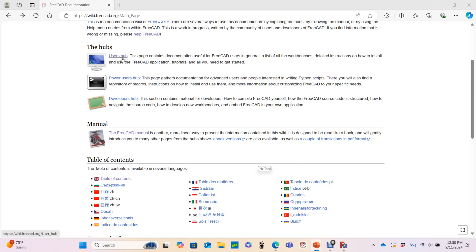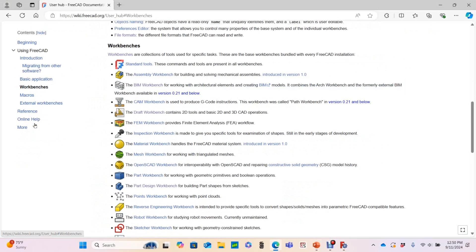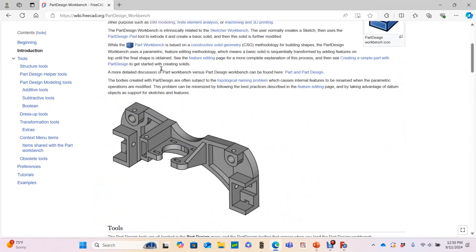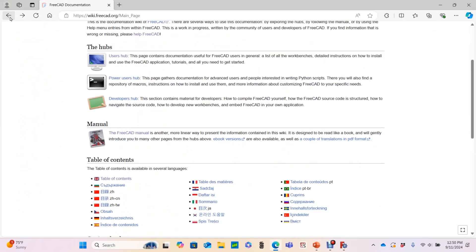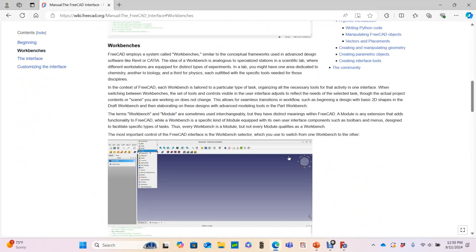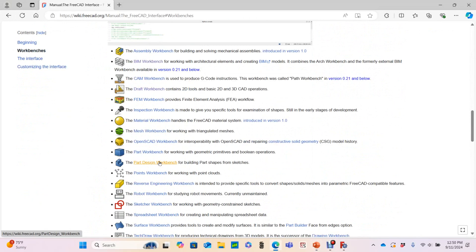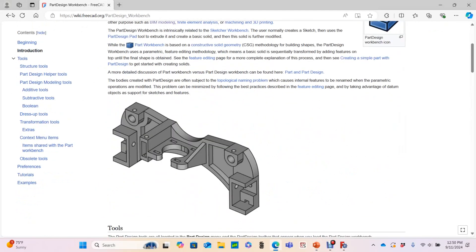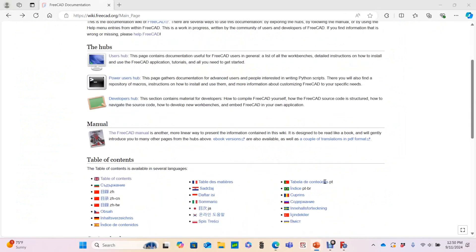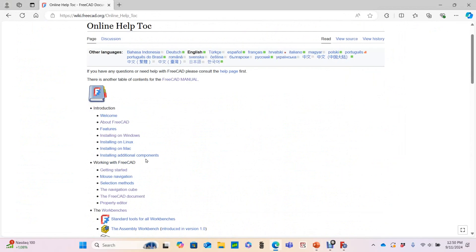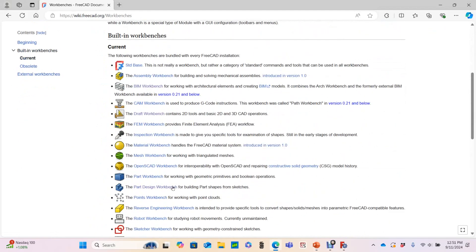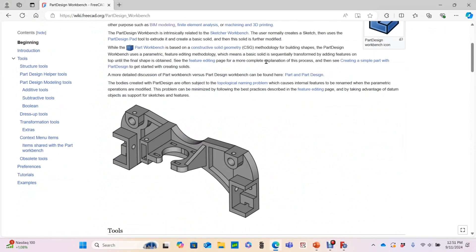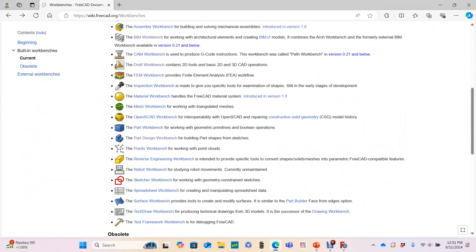Let's start from the user's hub. So that path is user's hub, workbenches, part design workbench. Note the URL and the interface. Using the manual, the path is FreeCAD manual, workbenches, part design workbench. Let's end on my favorite, the Table of Contents route. That path is Table of Contents, workbenches, and the part design workbench. Same URL, same webpage.